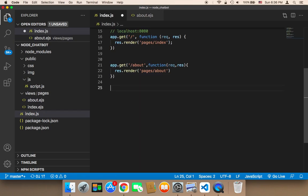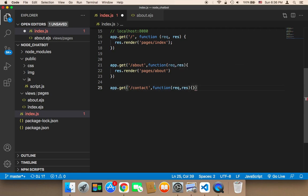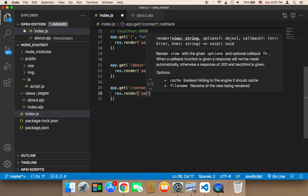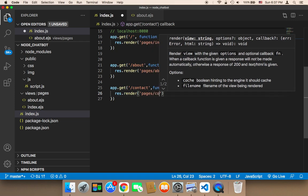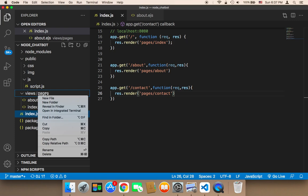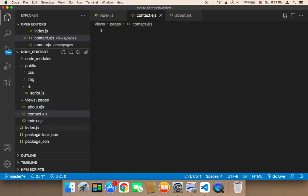We need to repeat the same process for the contact us page. So I'm going to say app.get and then forward slash contact, and then comma and then function, and then request, response. And then I'm going to return response.render, and then I'm going to go to the pages folder and then forward slash contact. Finally I'm going to create this contact page — in the pages I'm going to right-click, new file, contact.ejs.